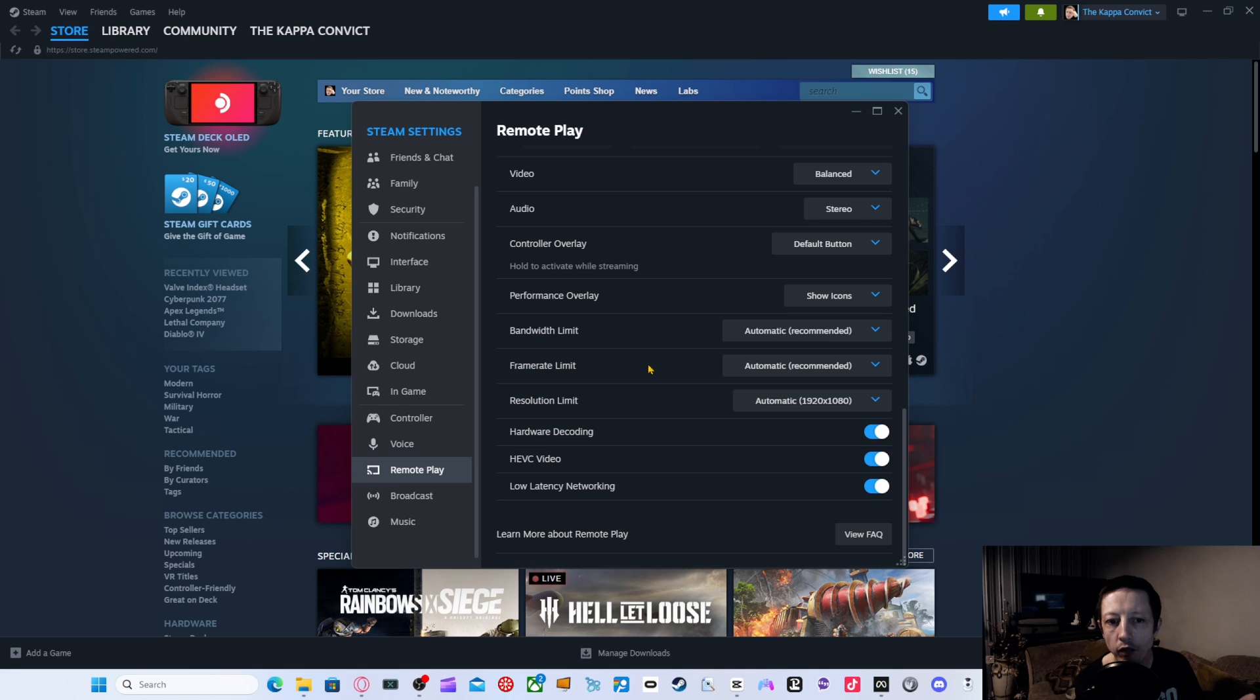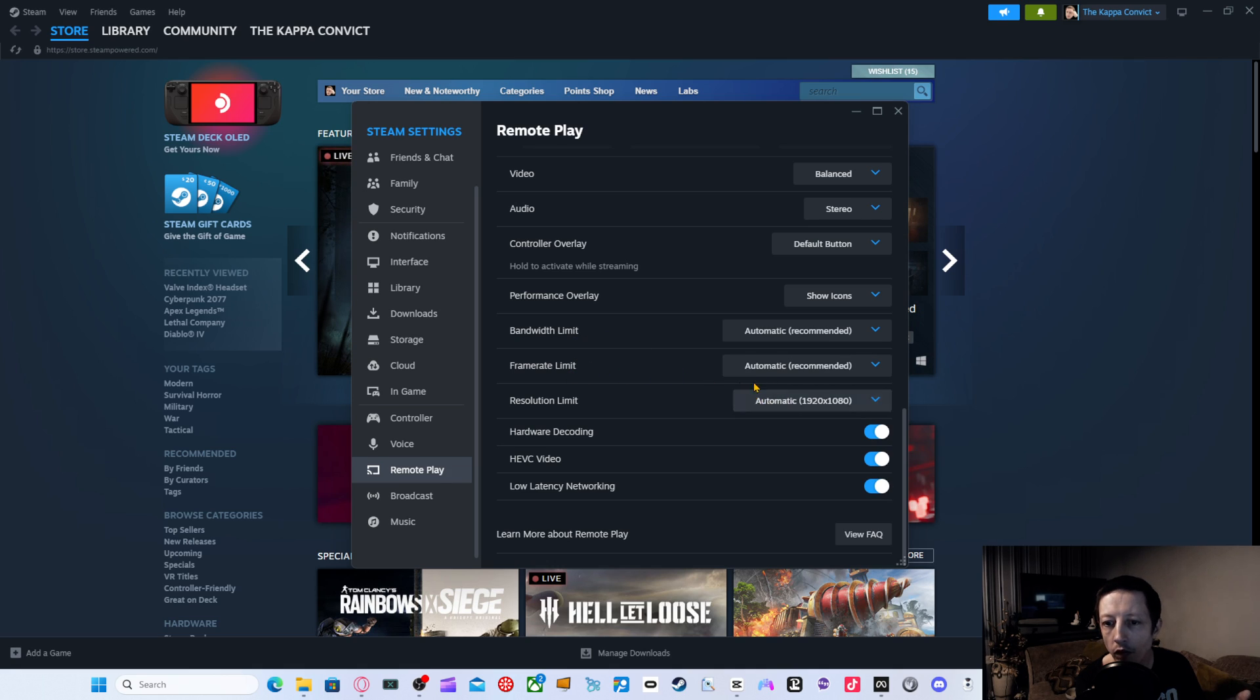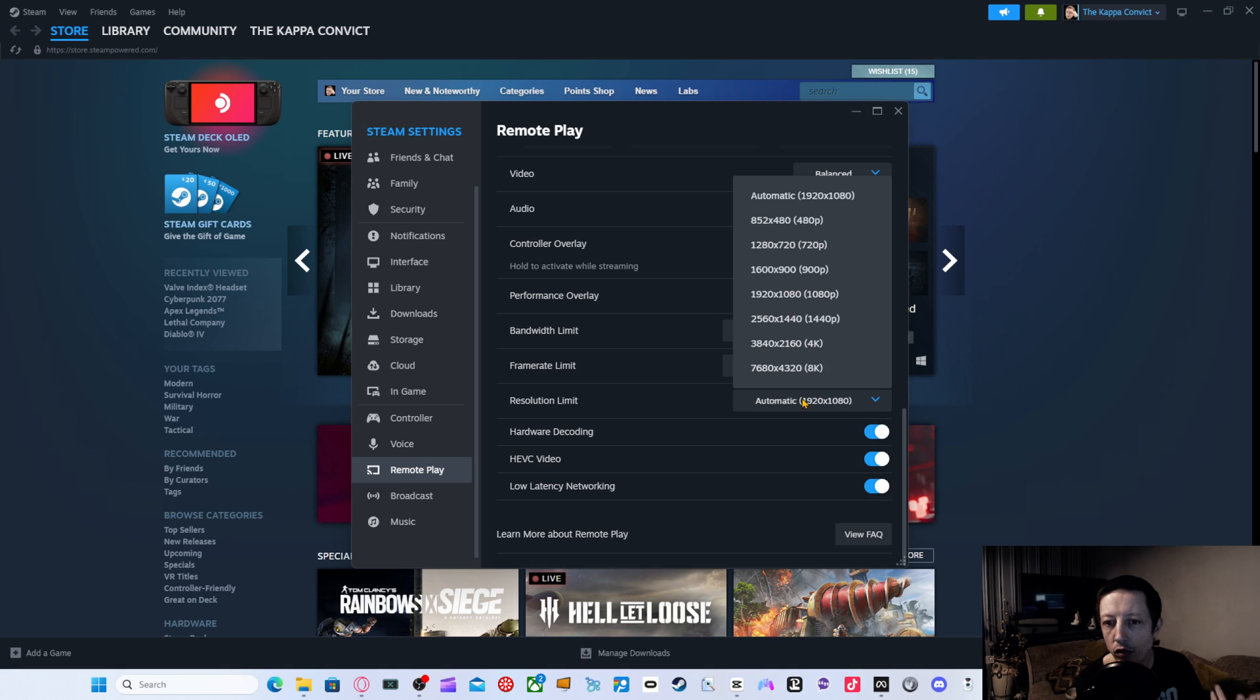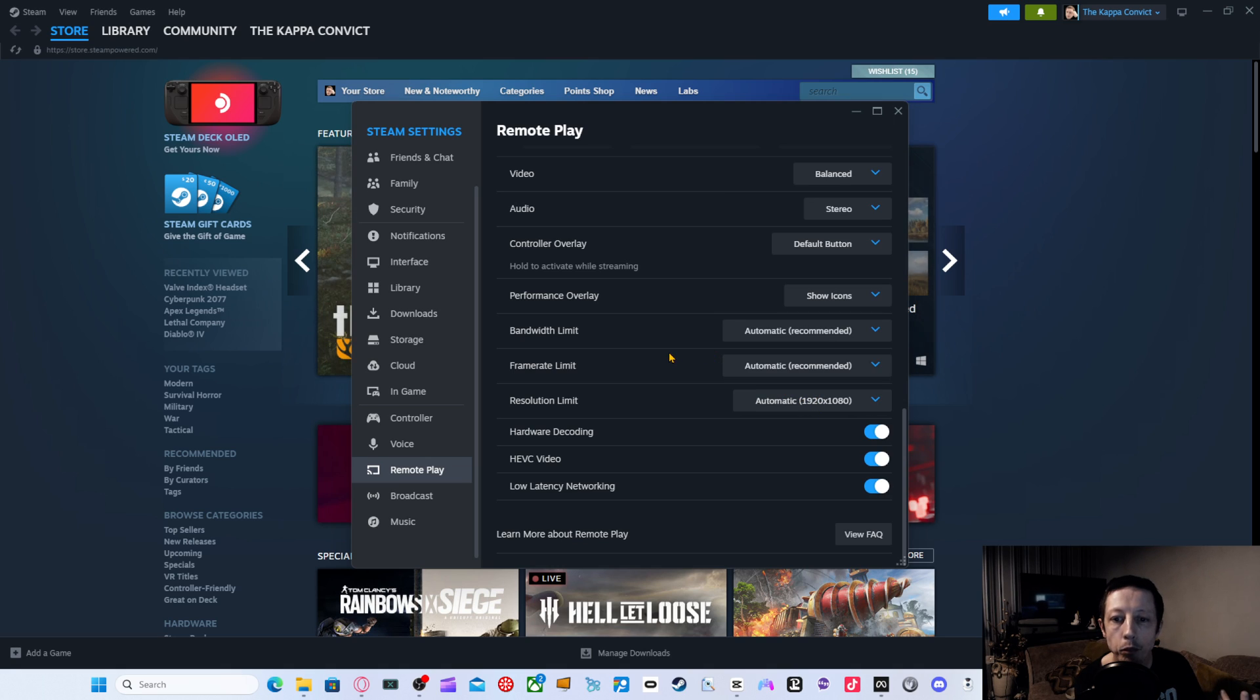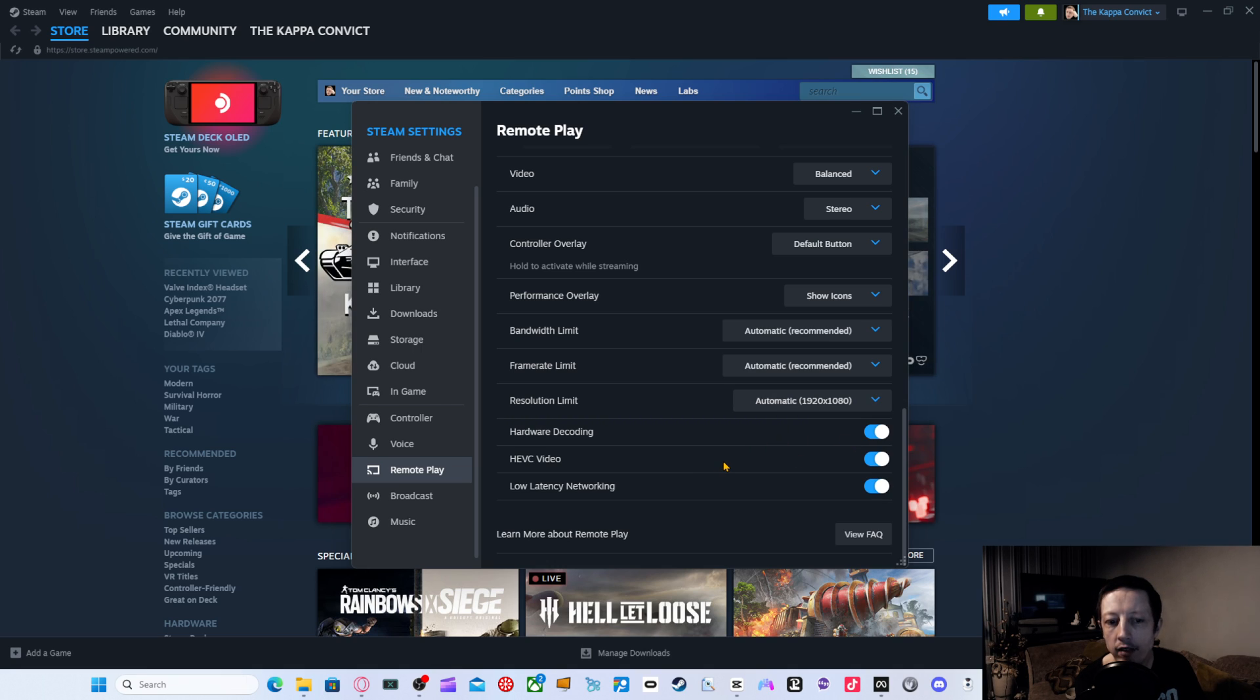Automatic, I've done for bandwidth, frame rate limit, automatic. So for resolution, you can choose up to 8K. So you just choose obviously what's best for you. Hardware decoding, HEVC video and low latency network and so and so forth.